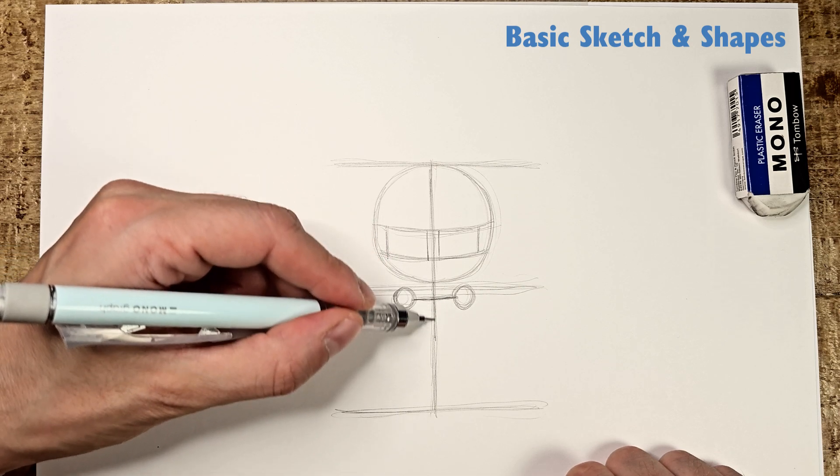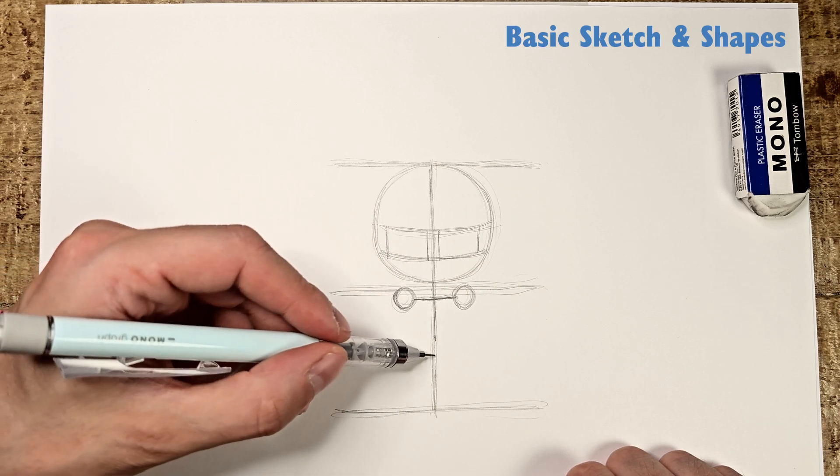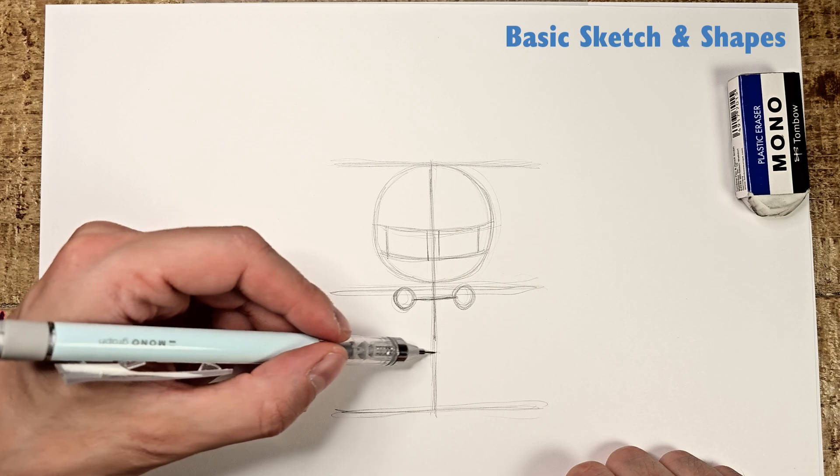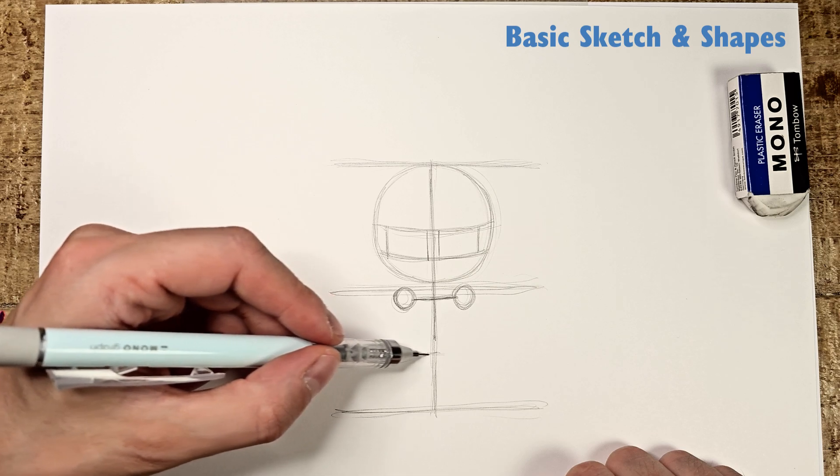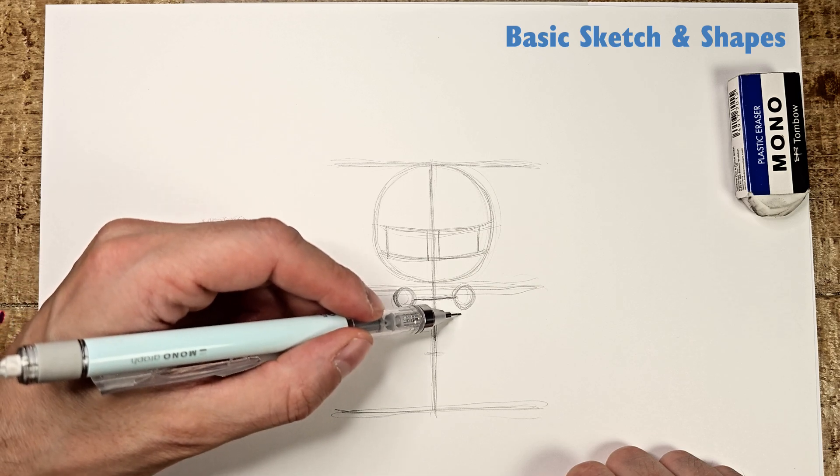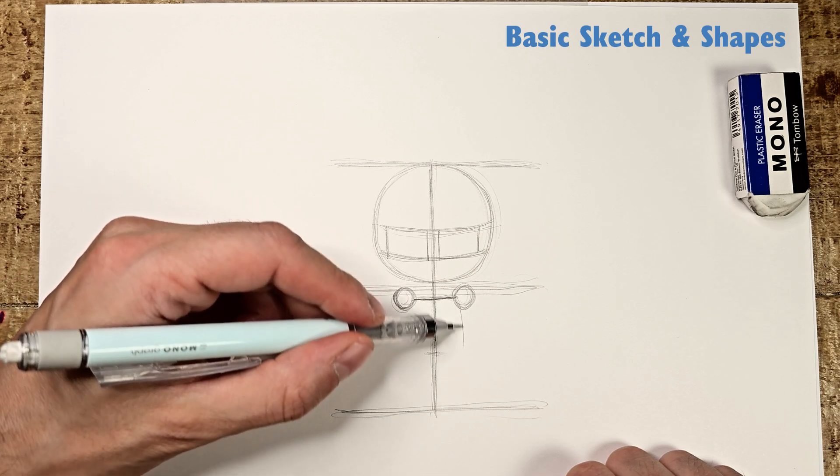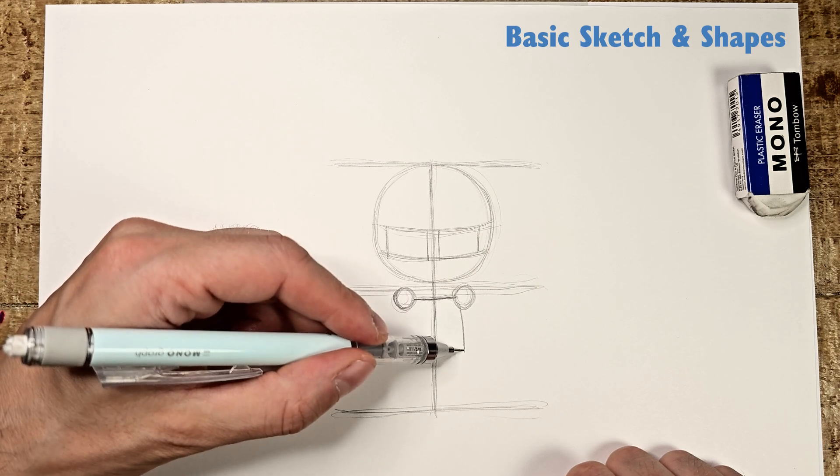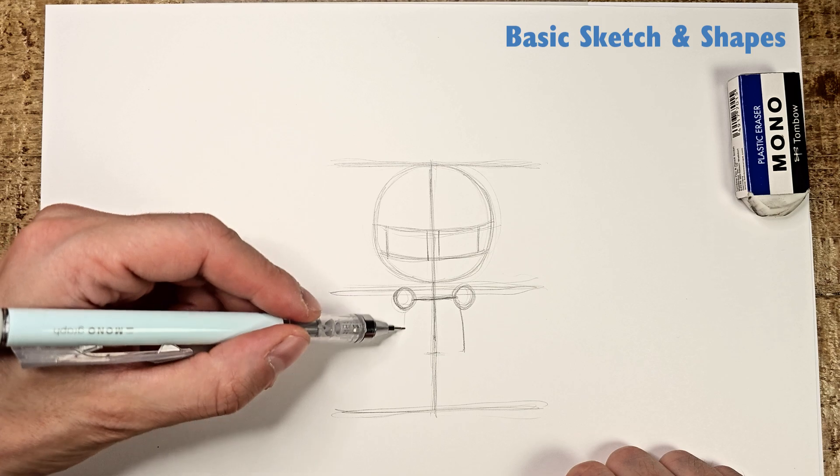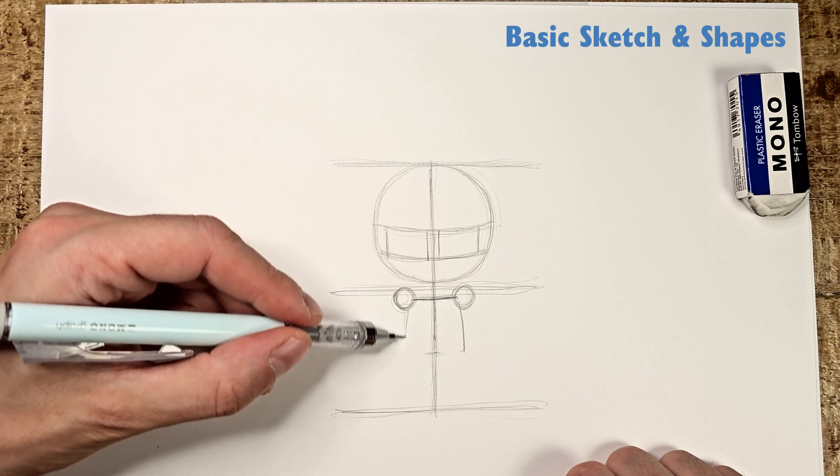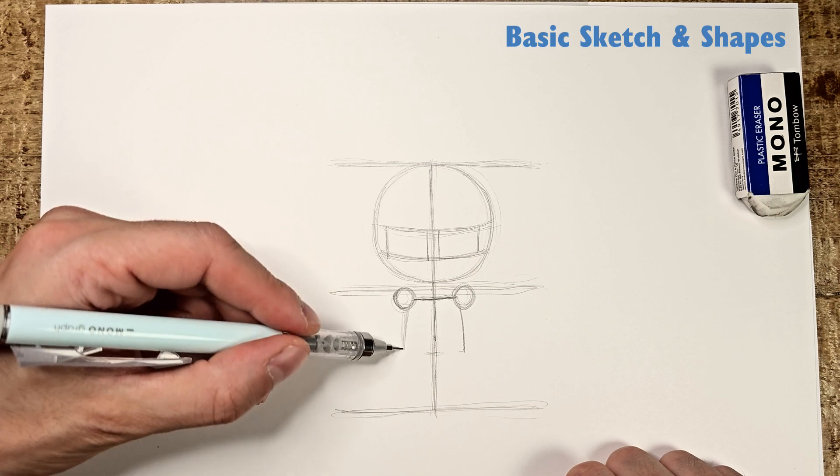About halfway between the two lower horizontal lines, draw a small line. Under the circles, draw a small trapezoid that goes through the small middle line.